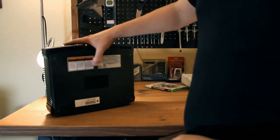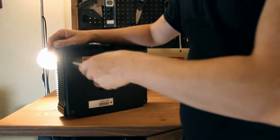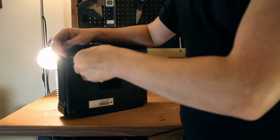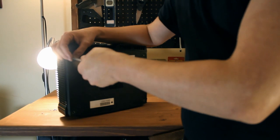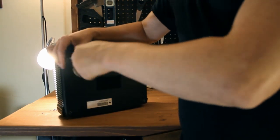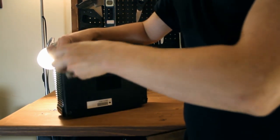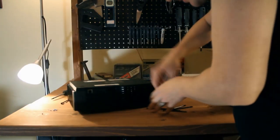Alright, so we've unplugged this guy and we're gonna start unscrewing all six of the bottom screws of the Xbox here.